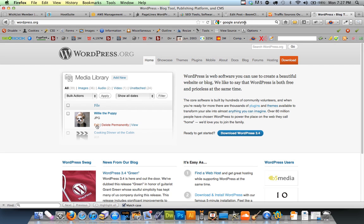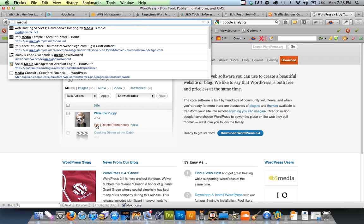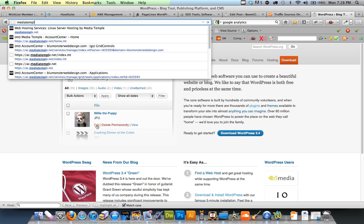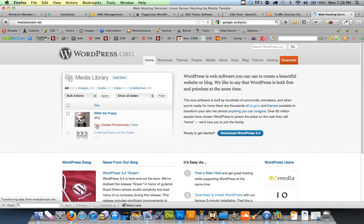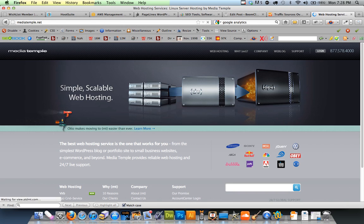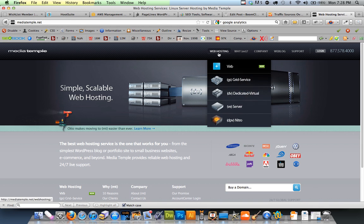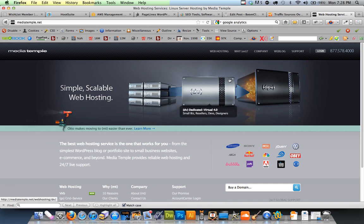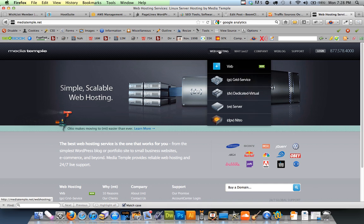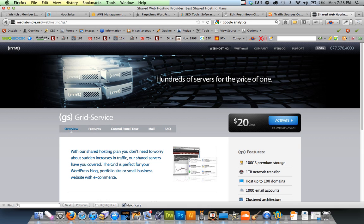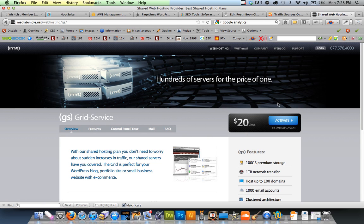So this is the hosting service that I use. It's called Media Temple. You can find it at mediatemple.net. And they're really awesome. They have really great customer service and support. I have the grid service here and it's $20 a month.